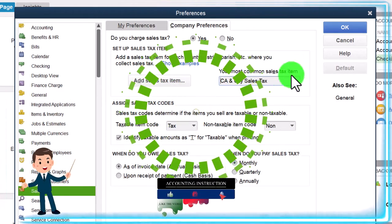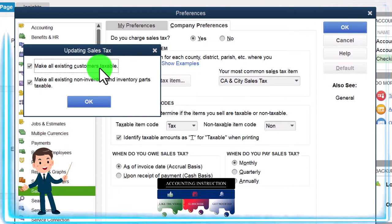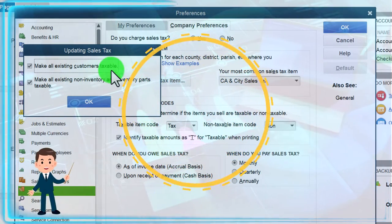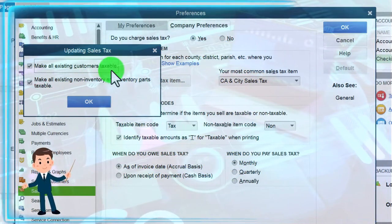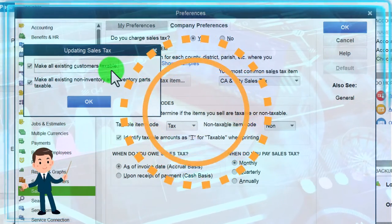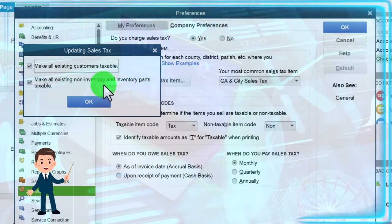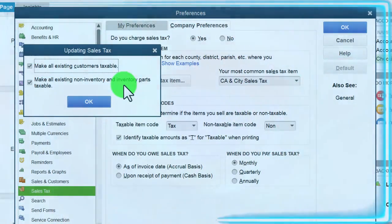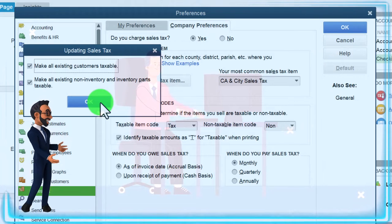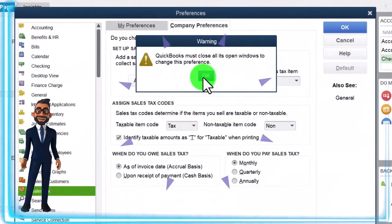That's going to be my default — your most common sales tax is going to be my group, the California and city sales tax. So now if I was to make all existing customers taxable — the customers, you could have some that are non-taxable, but I'm going to make the default that customers are going to be taxable. If any customers are not subject to tax because they're not the end user, we can go in there and change that. Make all existing non-inventory and inventory parts taxable — I'm going to keep that as the default as well. So when we set up our items, by default they'll be taxable and we'll have to say otherwise if we want to change that.